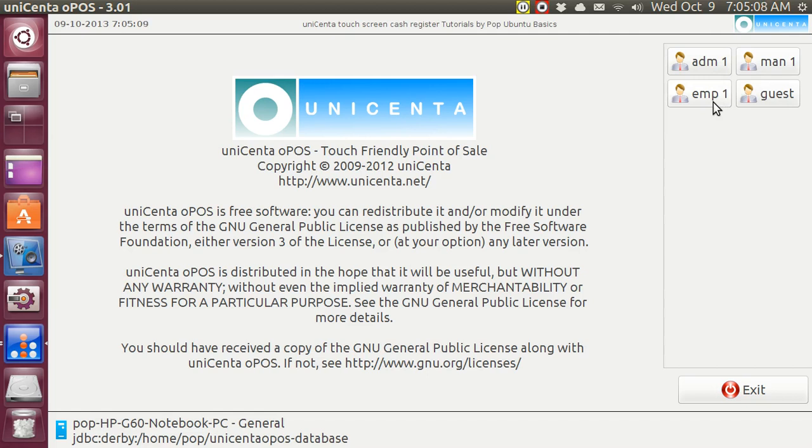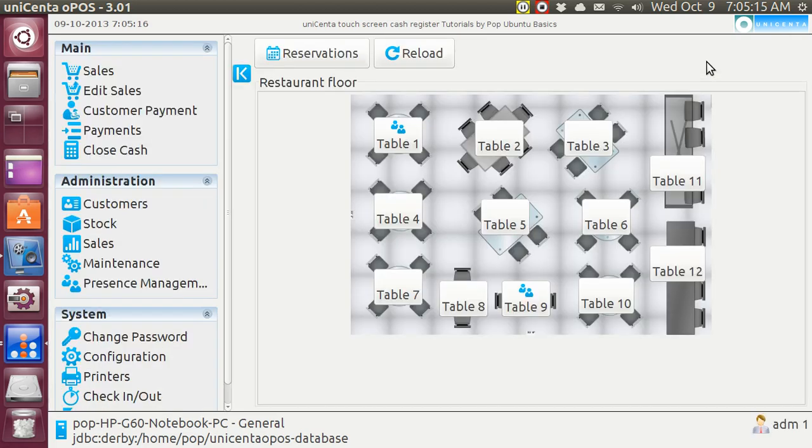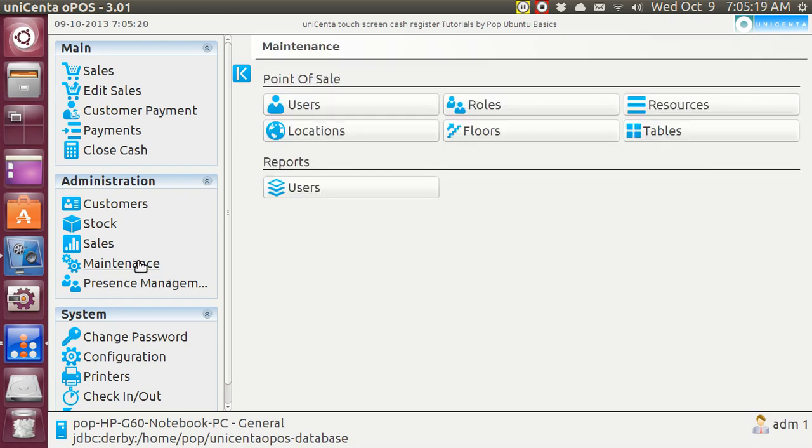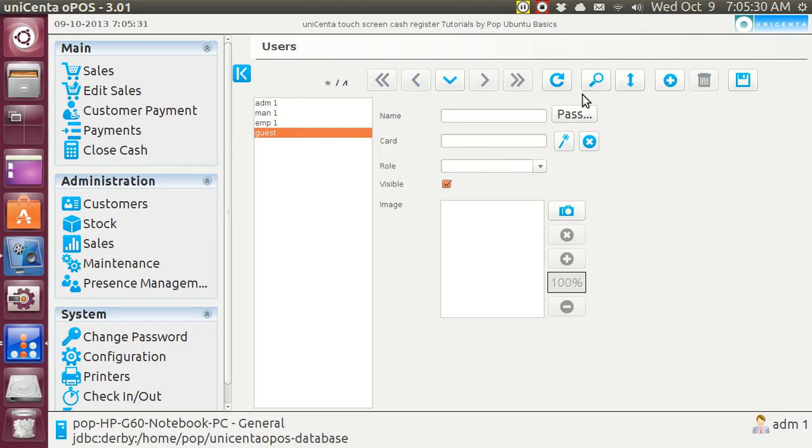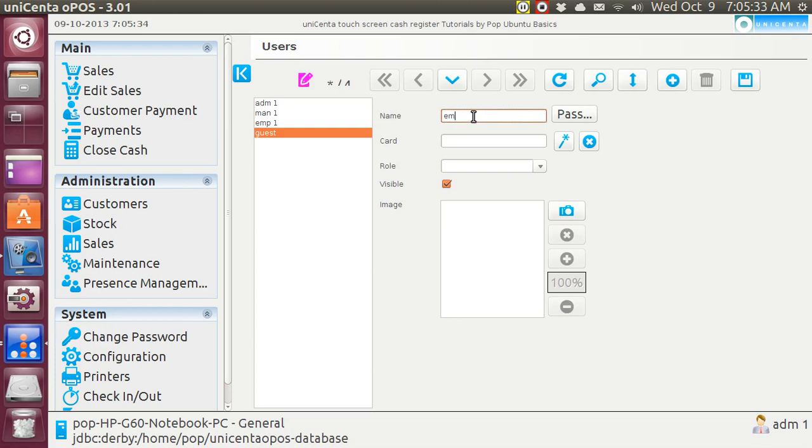I am now going to go in there and add new employees. We go to administration and in administration I'm going to go to maintenance and users and I'm going to hire a new employee. I'll go to the end and I'm going to add a new employee and he is going to be EMP2.